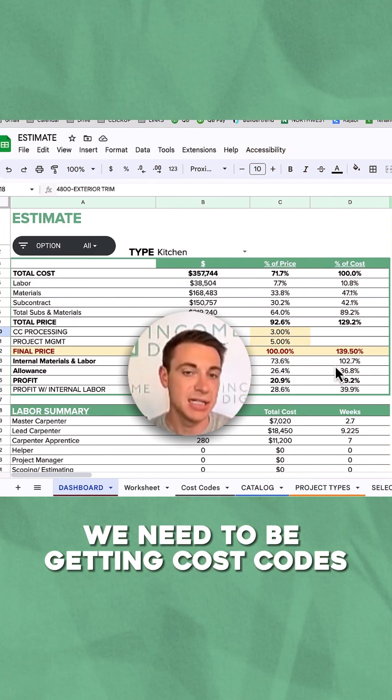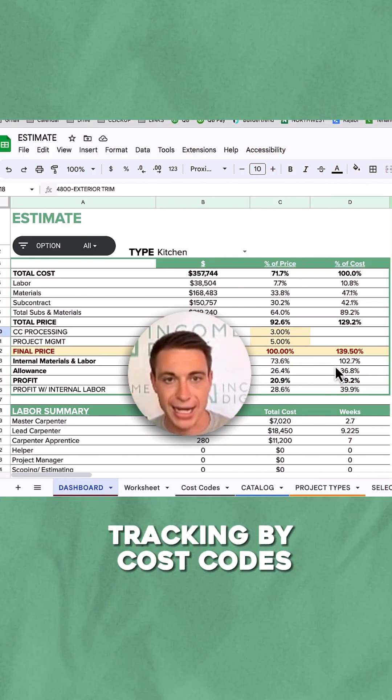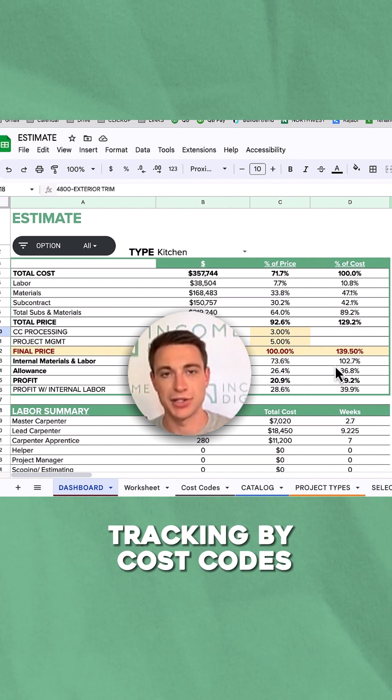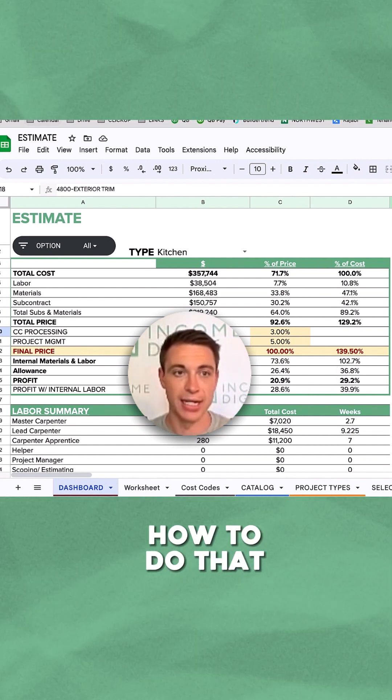We need to be getting cost codes in QuickBooks. We want to be able to be tracking by cost codes. I'm going to show you exactly how to do that.